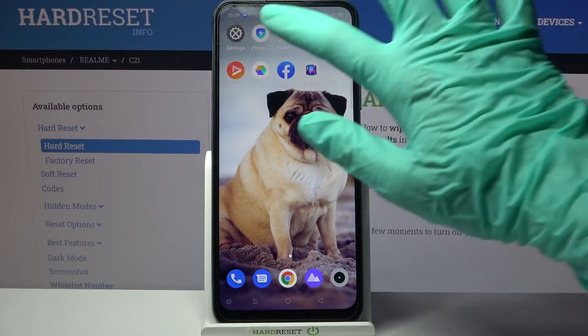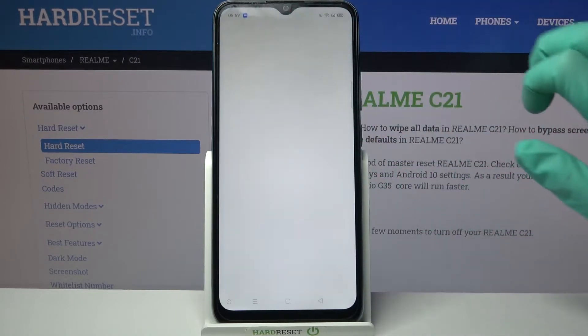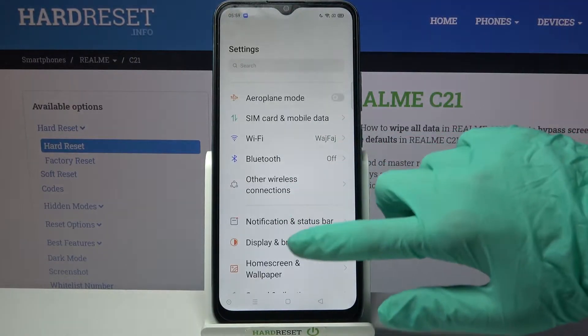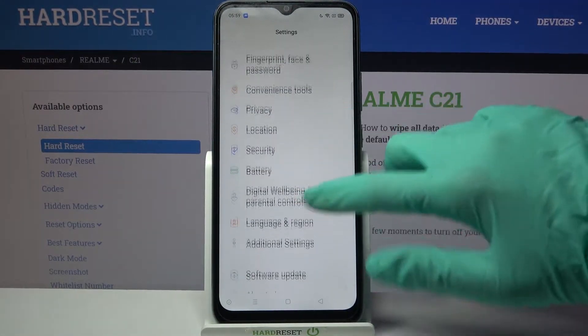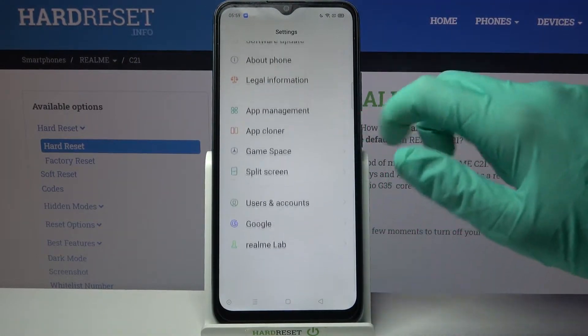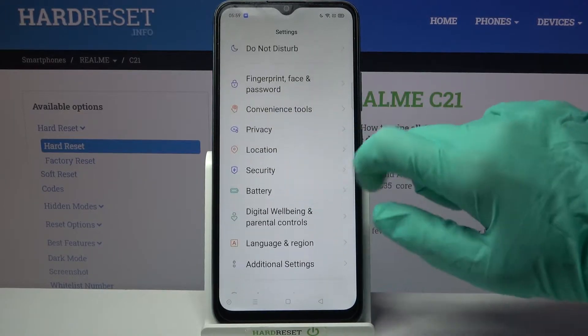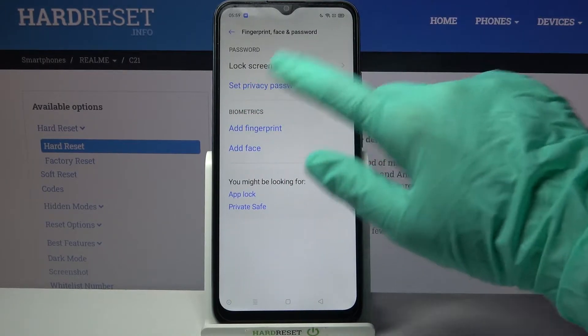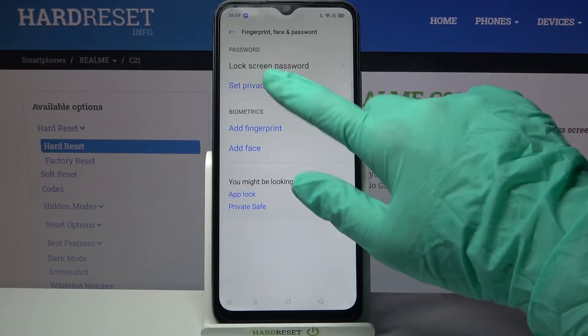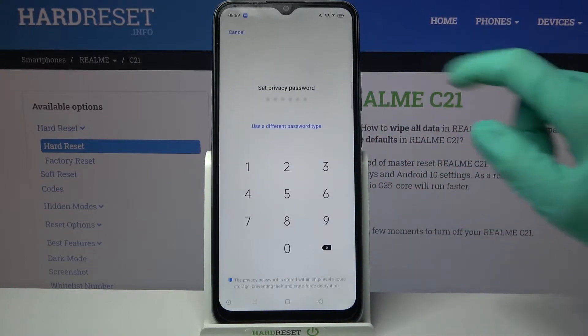First of all, go into Settings. Now you need to scroll down, go into Fingerprint, Face and Password, and tap on Set Privacy Password.